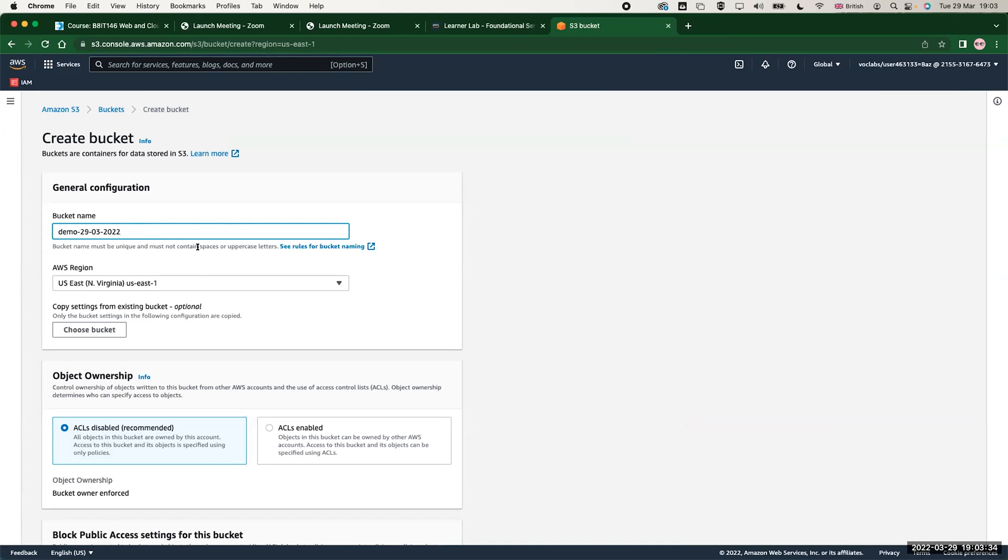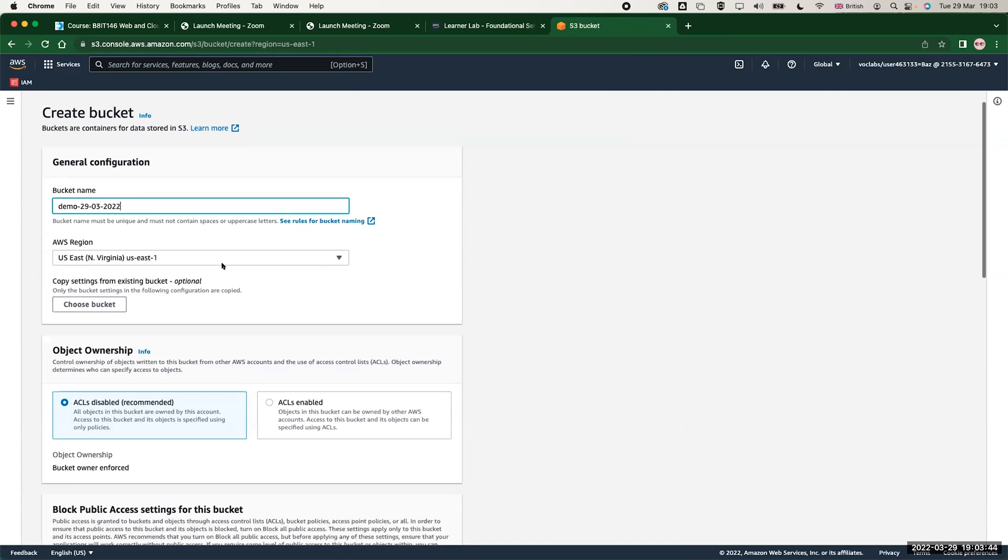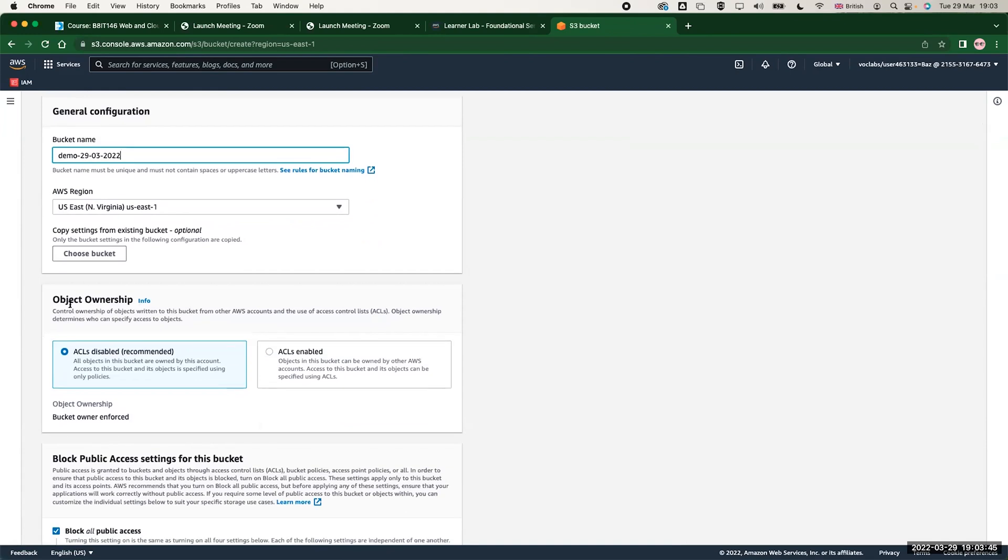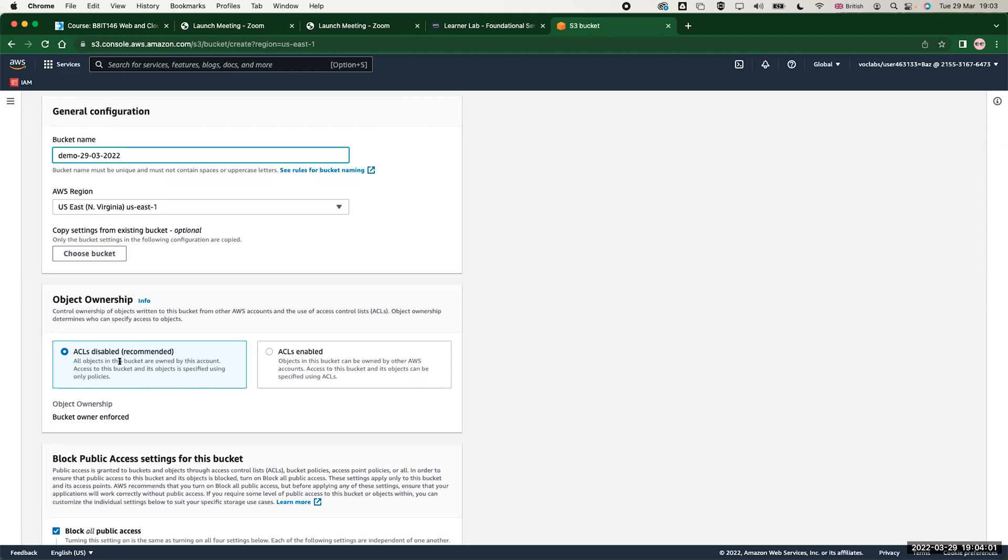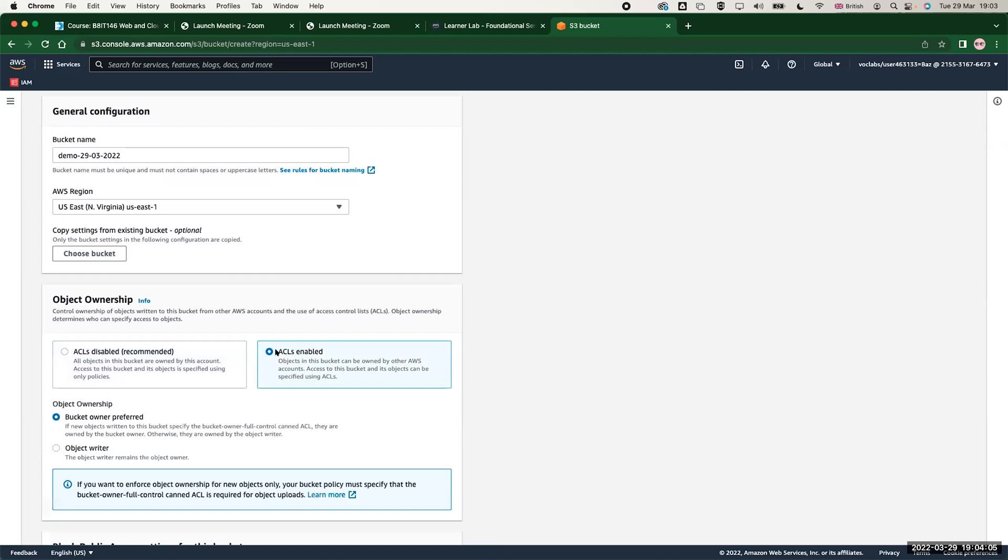This account, so the access to this bucket and its object is specified using only policies. You could enable access list. In this case, the bucket can be owned by other AWS accounts, which means I can share this bucket or give another IAM user access to my bucket, or even I can enable public access later on, similar to what you do in the lab.